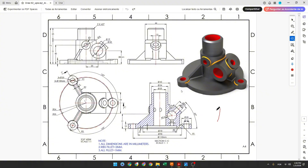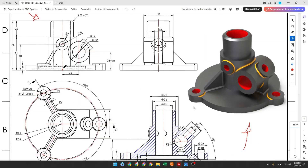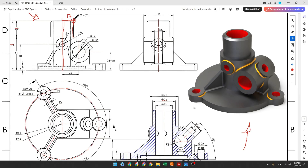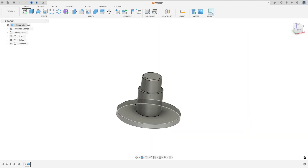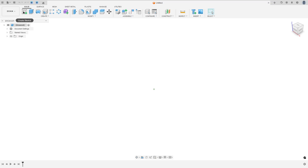The first step to create this part: select the front plane and make this sketch. We'll create a line in the center with 76 millimeters. Create a line here and another one — the distance between this point and the midpoint will be 34 over 2, which is 17 millimeters, and the distance between this point and this point is 25 millimeters. In this corner we have a chamfer with 2 millimeters.